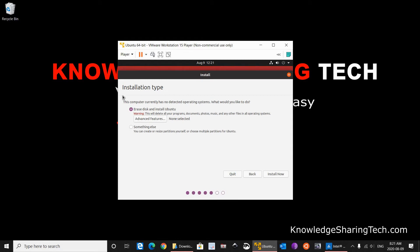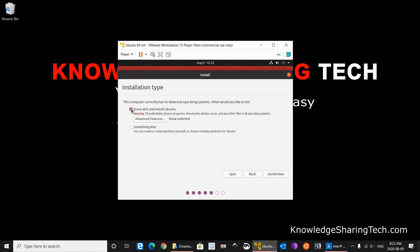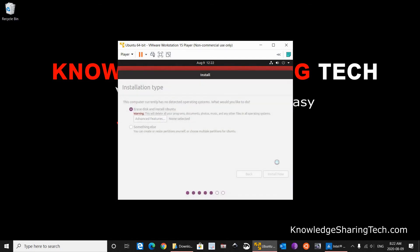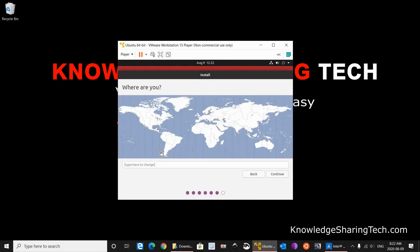And on this page it will ask me about the installation type. It detected that my computer, which is a virtual machine, doesn't have an operating system, which is true. We just created the virtual disk. So it will give me the option to erase the disk and install Ubuntu, which I want to do, or something else. So I am going to keep it by default: Erase disk and install Ubuntu. Click on Install Now. And of course click on Continue so that the installation begins.